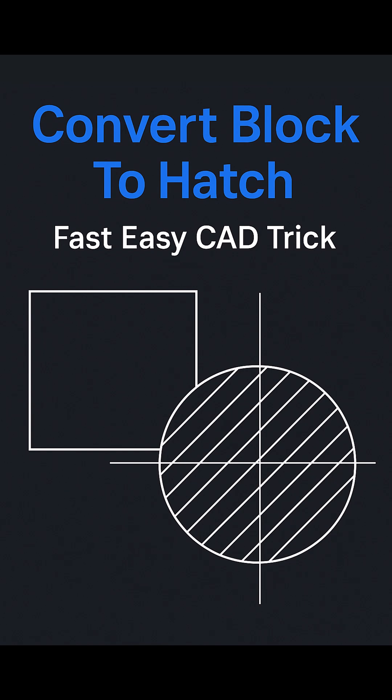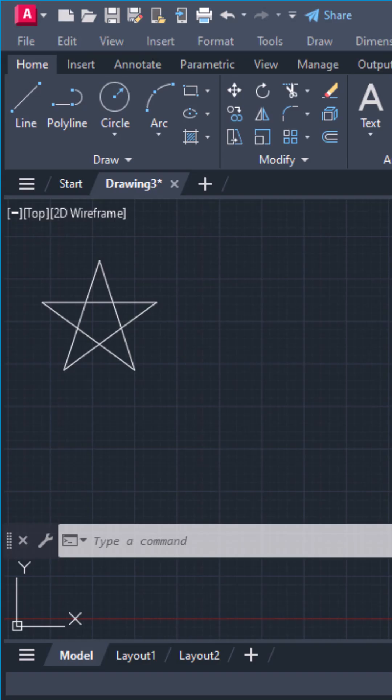Here's how to convert any AutoCAD block into a hatch pattern file, a dot PAT, in seconds.